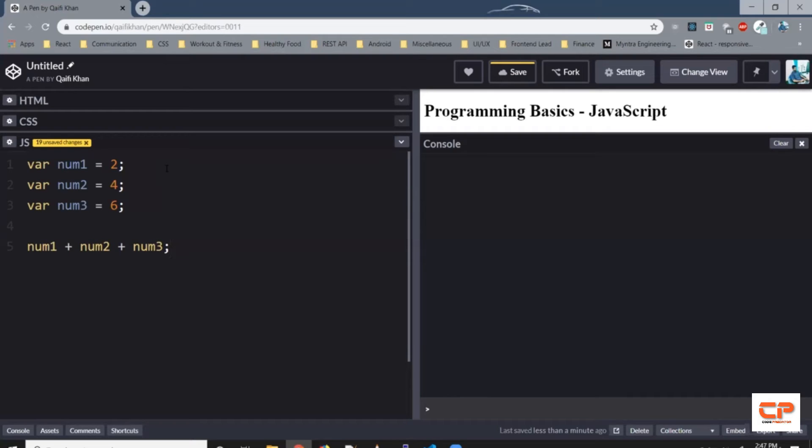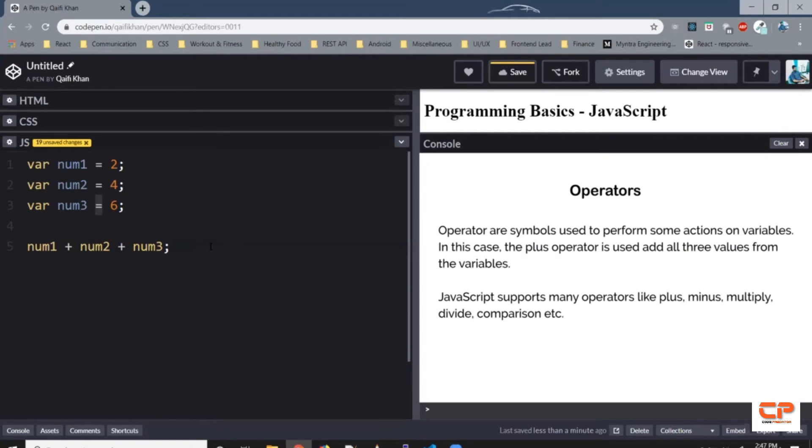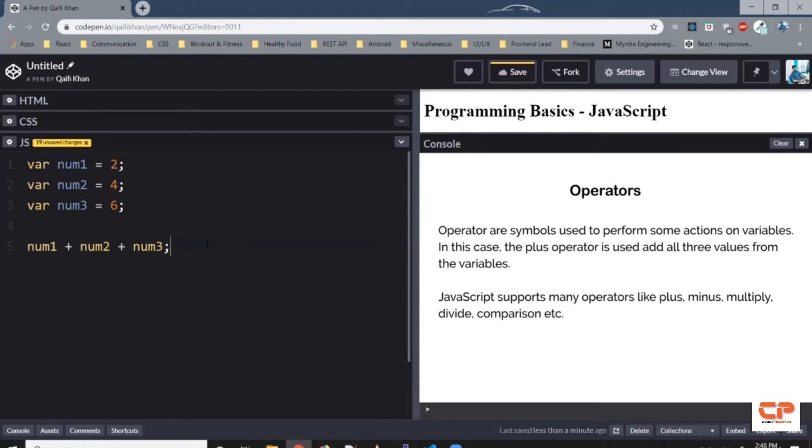This plus sign is an operator which is used to add two values. Similarly, this equal to sign is an operator which is used to assign some value to a variable. Basically, operators are symbols used to perform some actions on variables. In this case, we are using the plus symbols to add values of all three variables. JavaScript supports many operators like plus, minus, multiply, divide, comparison, etc. We will learn all about operators in the coming videos.